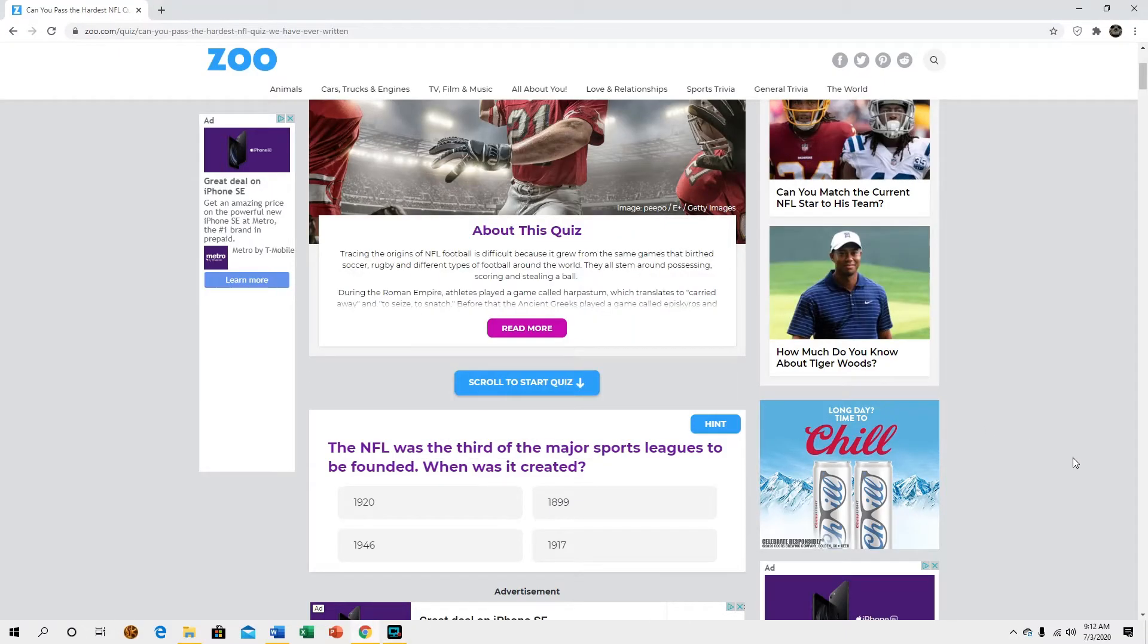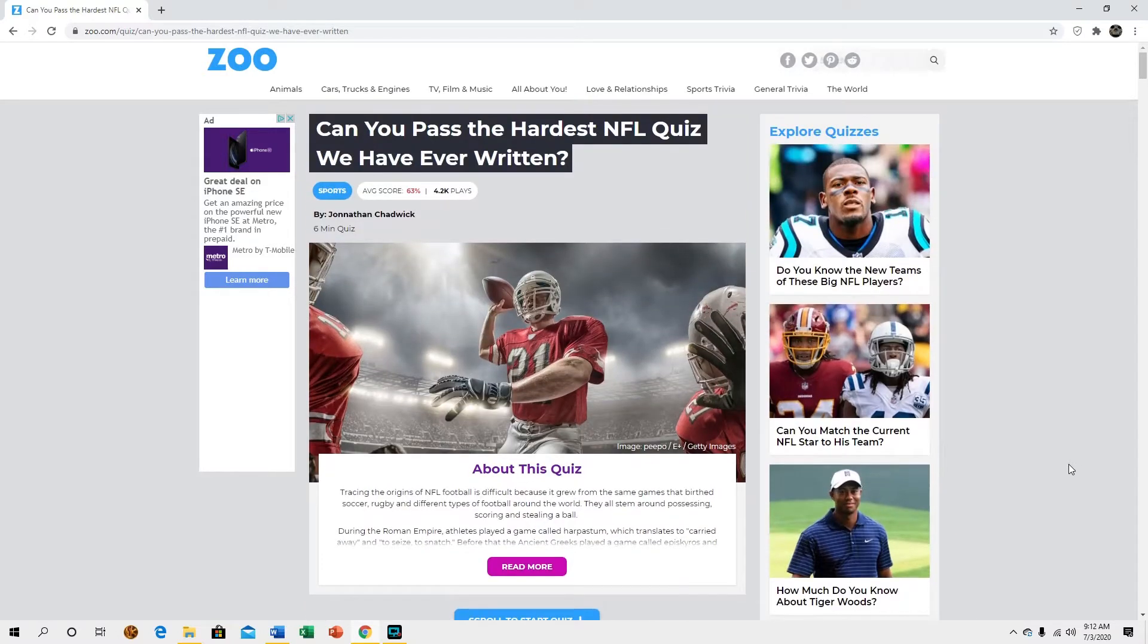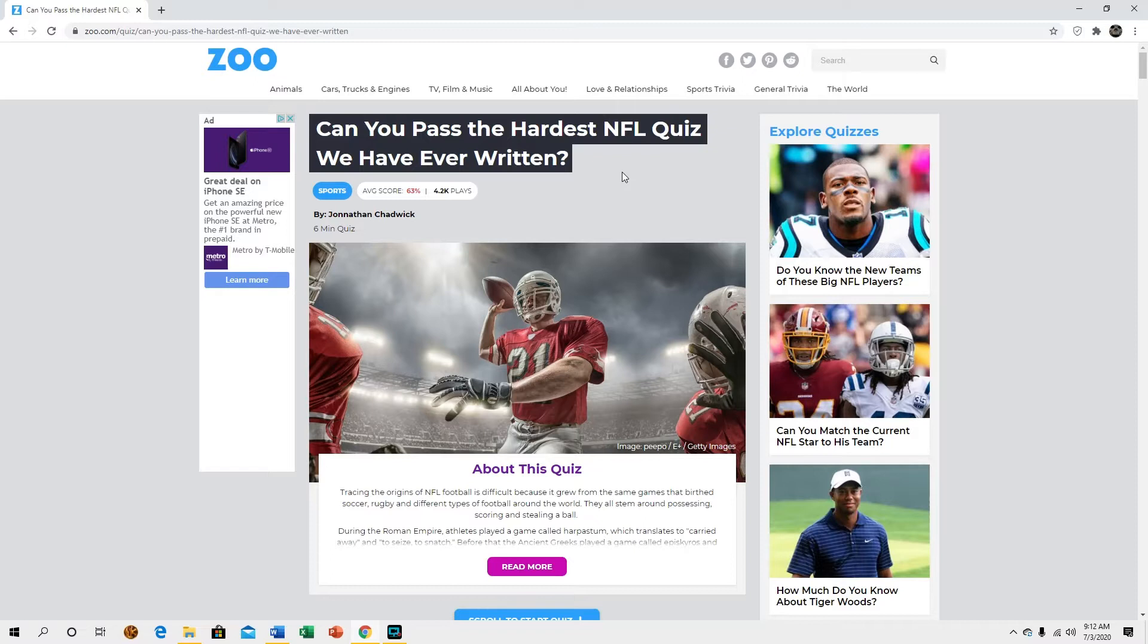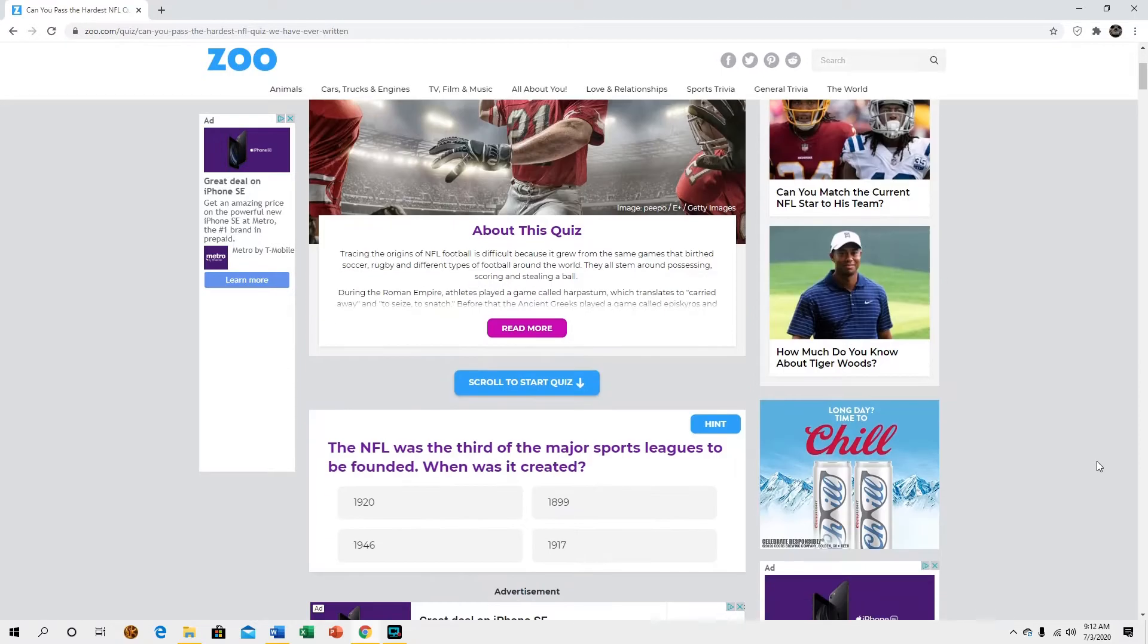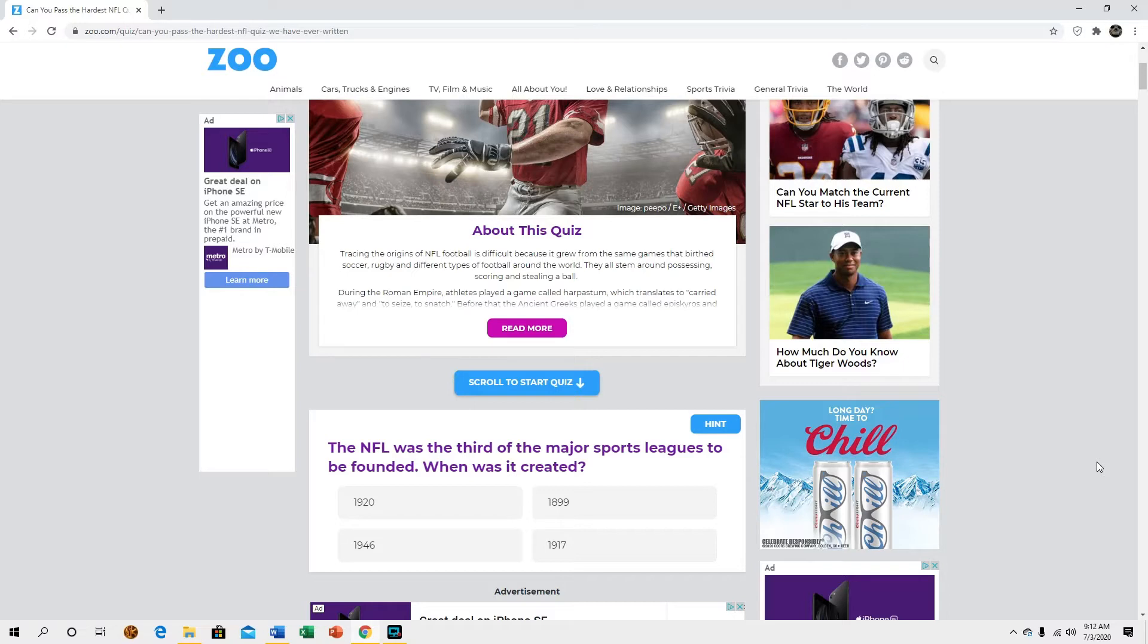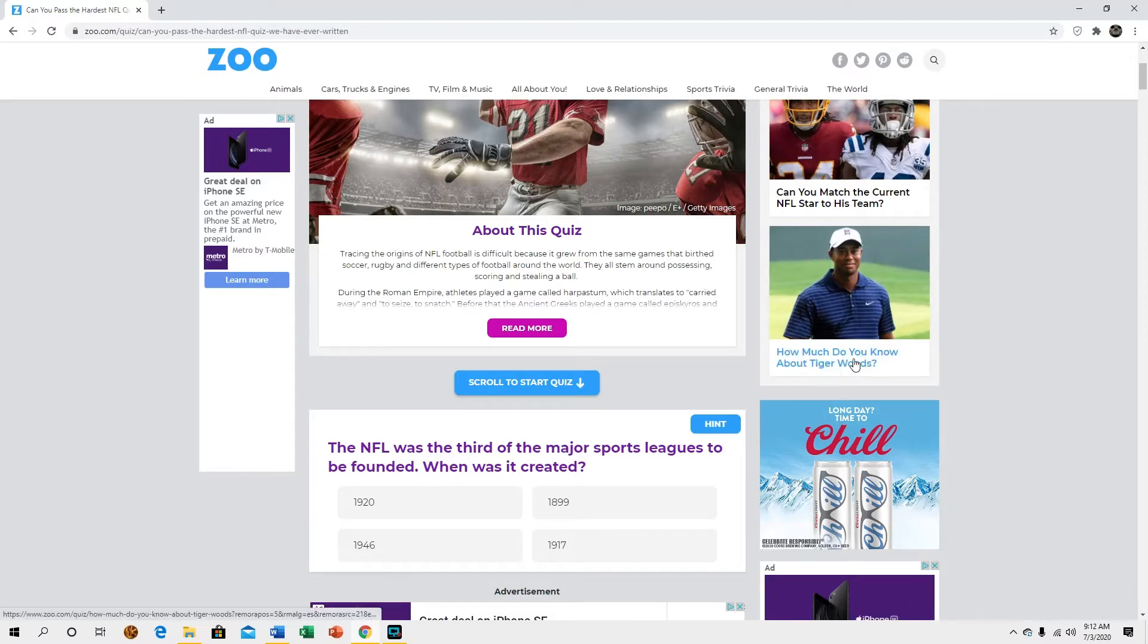What's up YouTube, so in this video I'm gonna be taking apparently the hardest NFL quiz ever written. I mean we'll see, it says it's about a six-minute quiz so I'm kind of having fun doing these. With everything going on it's kind of tough to want to do film right now because I don't even know if the season's gonna happen, probably try to sprinkle some film in there somewhere.